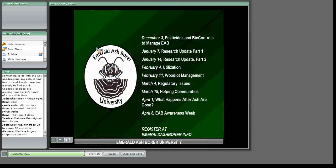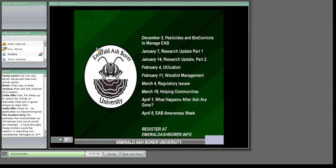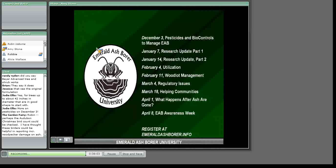Here is a list of the different sessions scheduled for the remainder of this year's Emerald Ash Borer University. Our next session will be Pesticides and Biological Controls to Manage Emerald Ash Borer. In January we have two research updates; February 4th covers utilization; additional sessions cover woodland management, regulatory issues, helping communities cope with EAB, what happens after ash are gone, and Emerald Ash Borer Awareness Week. You can register for one or all of the classes through emeraldashborer.info. Are there other questions we can address now through the chat?